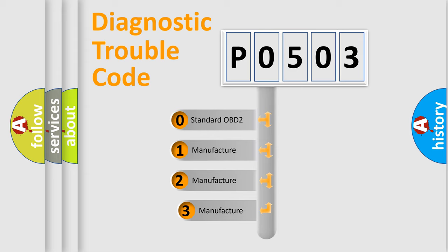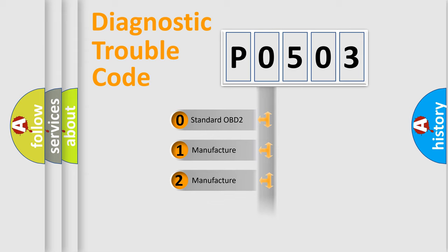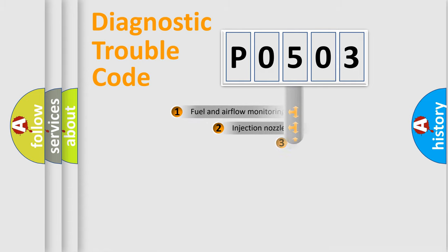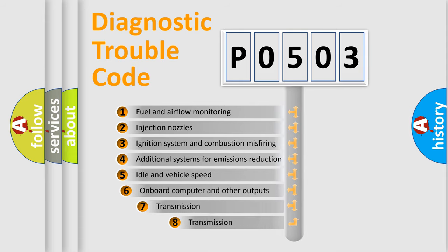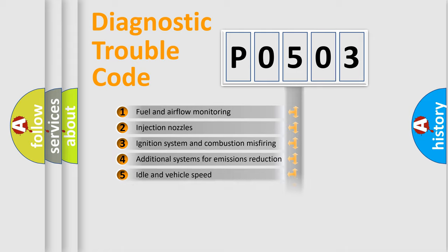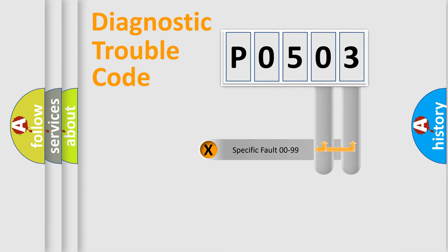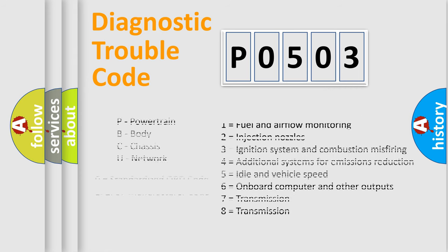If the second character is expressed as 0, it is a standardized error. In the case of numbers 1, 2, or 3, it is a manufacturer-specific error. The third character specifies a subset of errors. The distribution shown is valid only for the standardized DTC code. Only the last two characters define the specific fault of the group. Let's not forget that such a division is valid only if the second character code is expressed by the number 0.